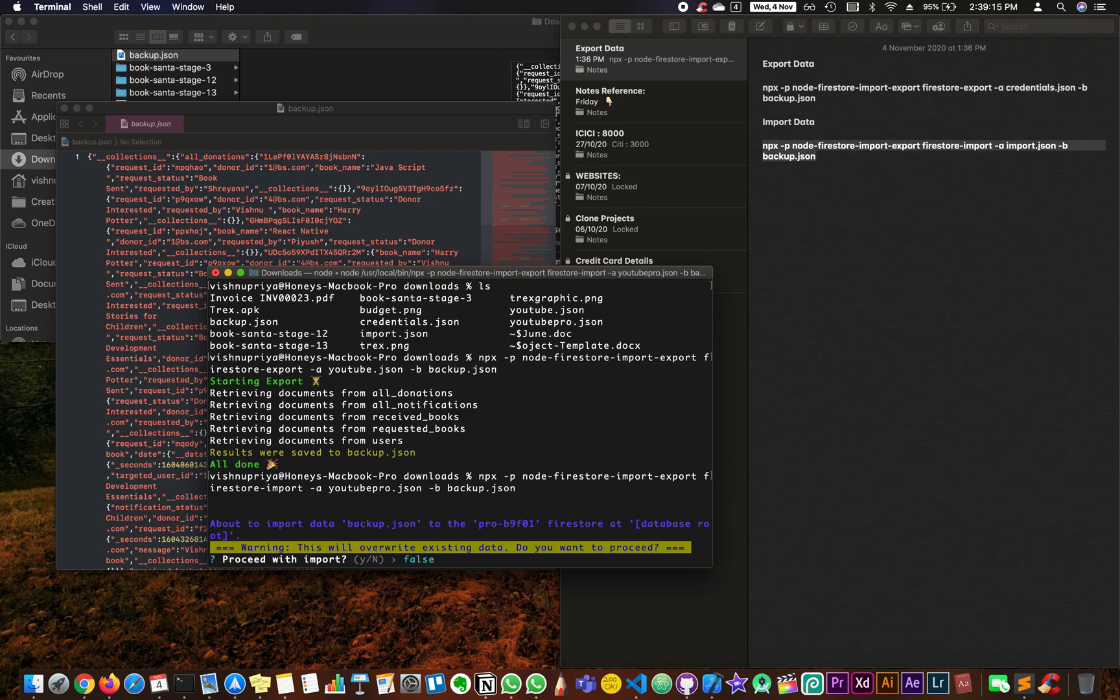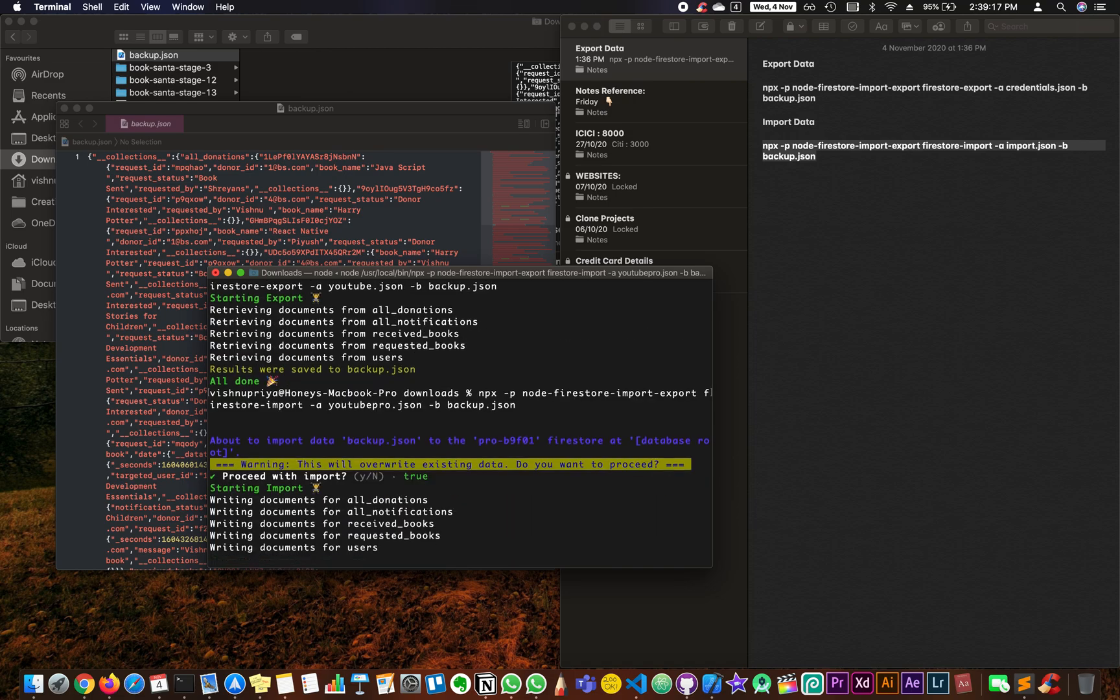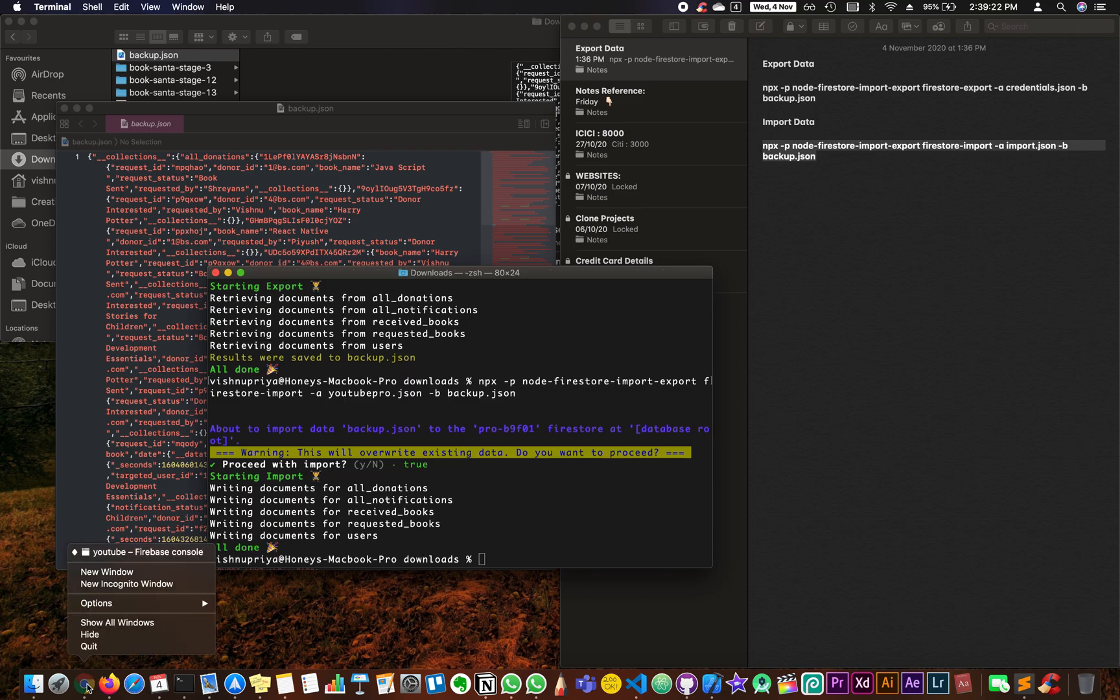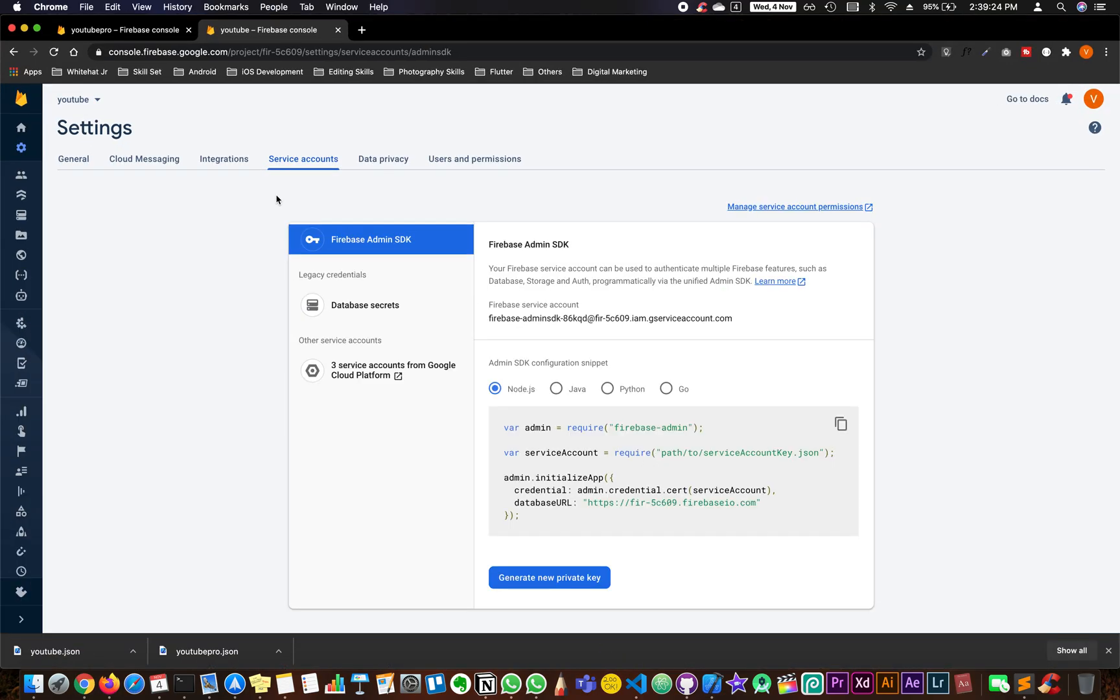It asks if you want to proceed. Click on Y and you can see it says all done. Let's have a look at the YouTube Pro project. Let's go to YouTube Pro.